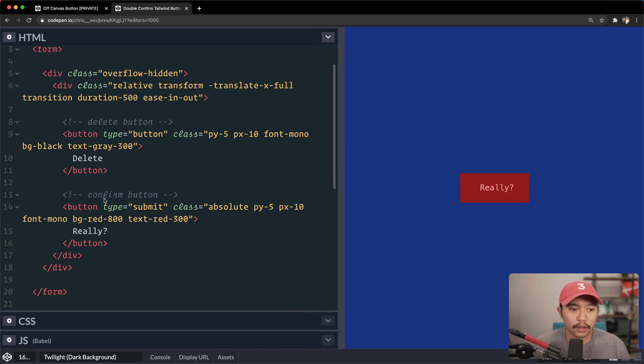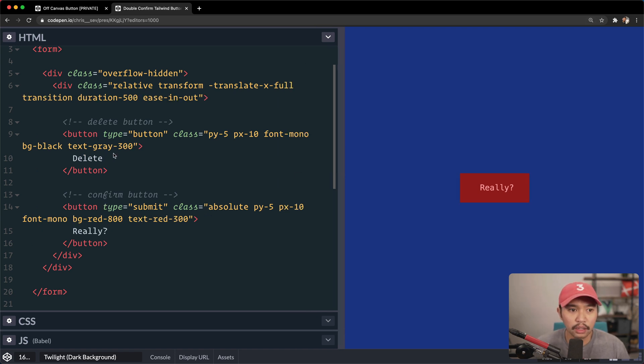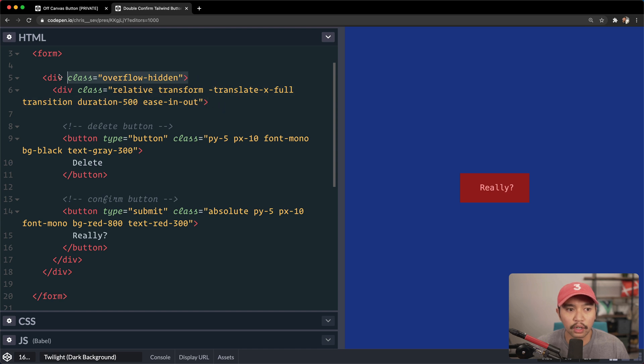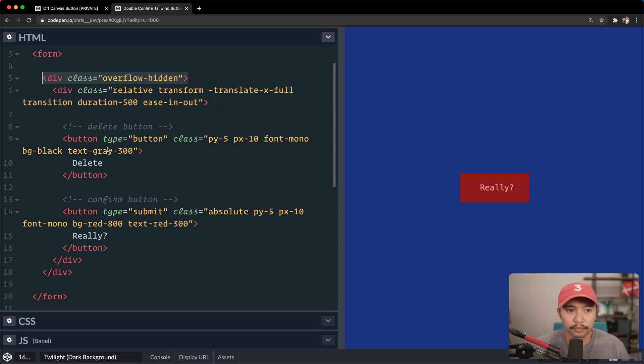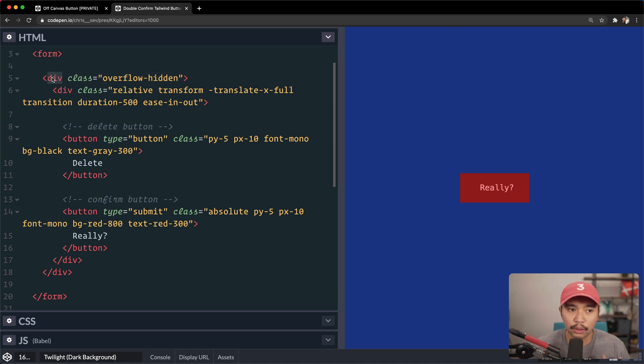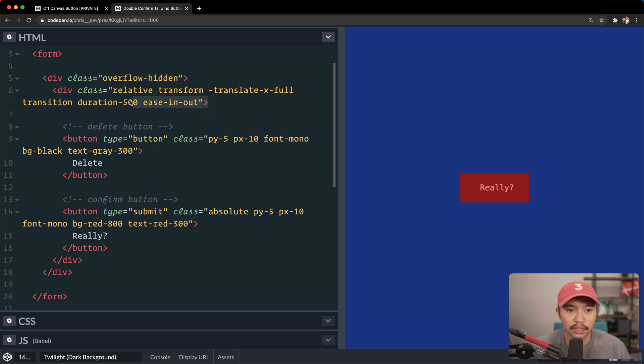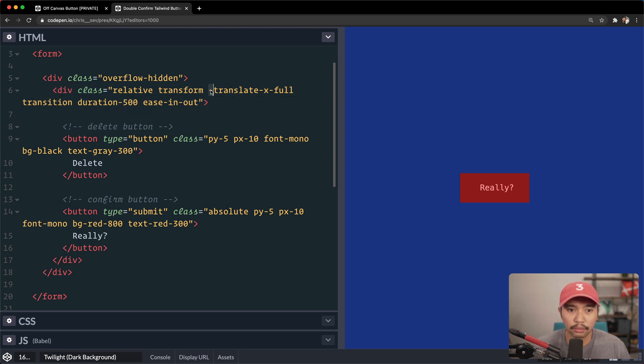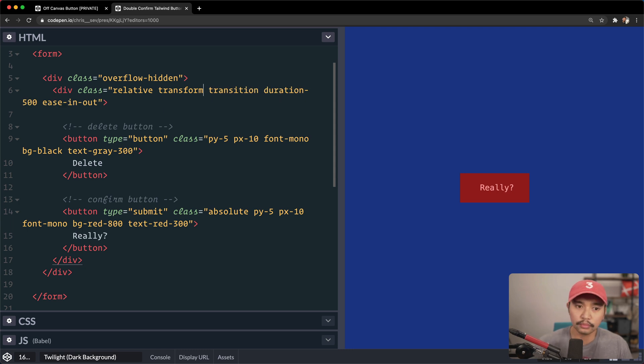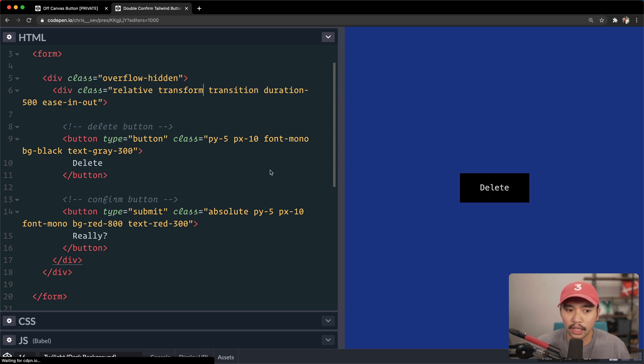Okay. So now we have our confirm button, we have our delete button, we have the div right here, and we have our canvas, which is right here. So really for this technique, you need a outside wrapper, and then a inside wrapper. And then we just translate the inside wrapper and slide it over. So I'm going to remove this translate x full right here. And that should be good.